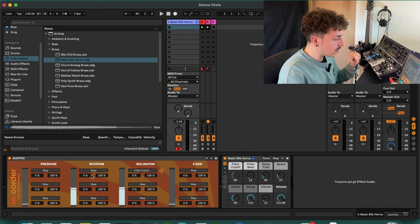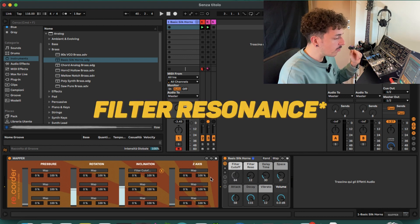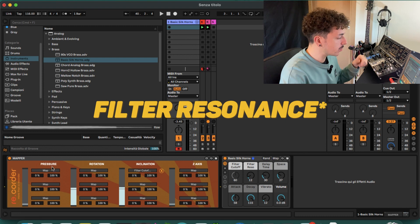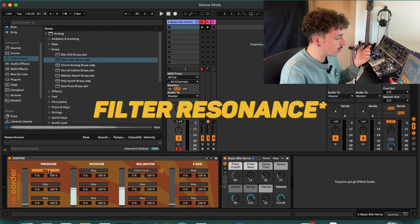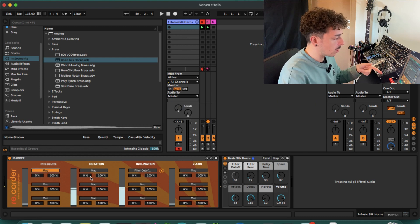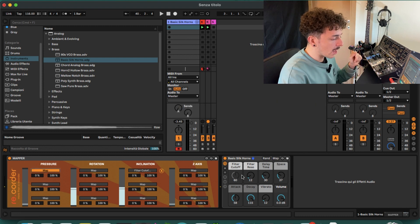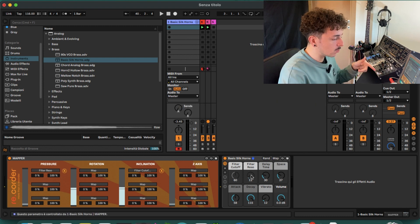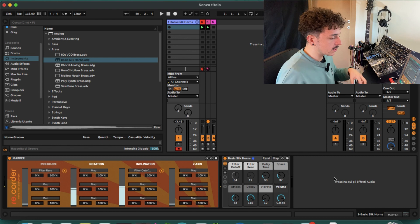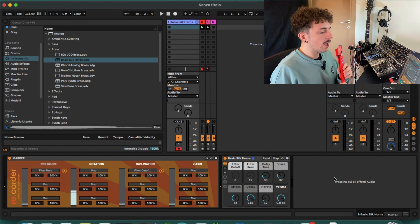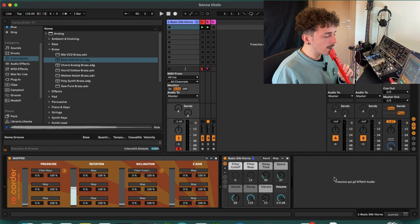Then we can change the filter cutoff using the pressure, so just click on map and change it to the filter resonance, and let's see.